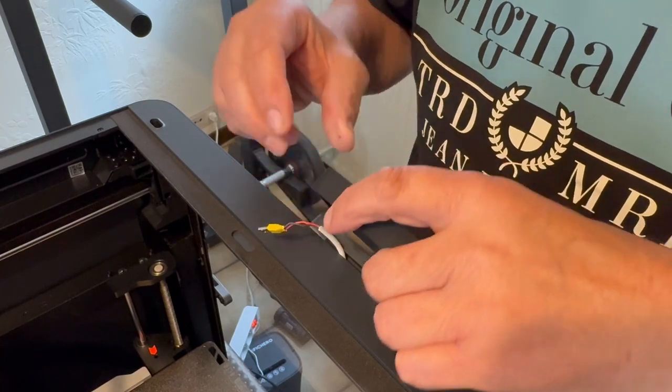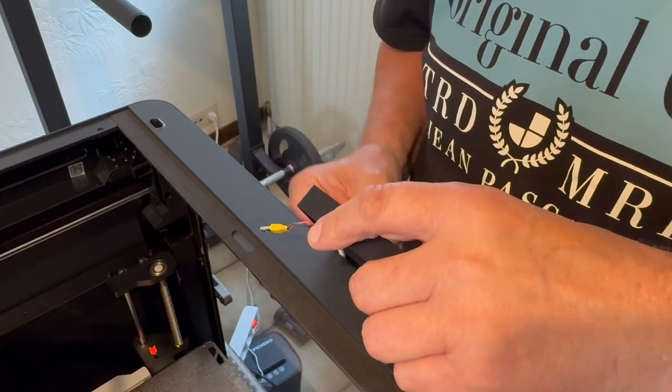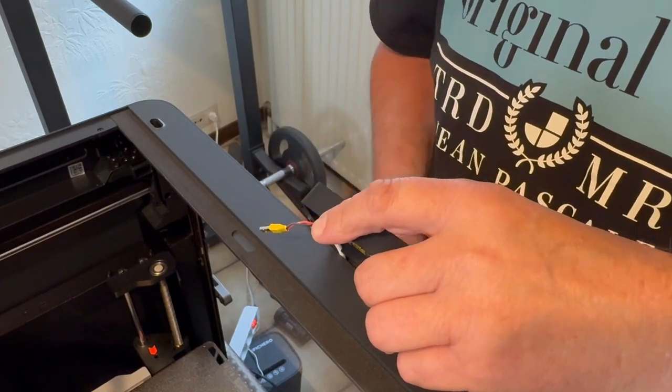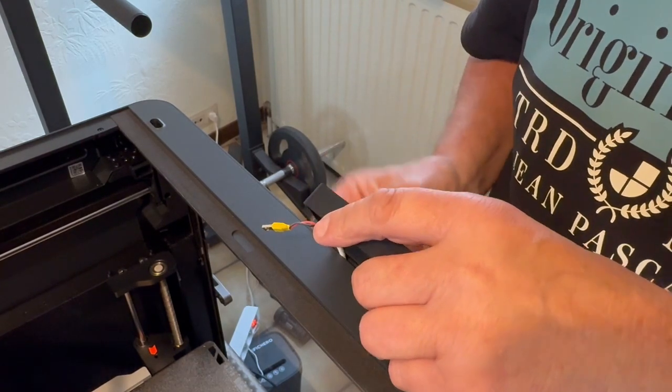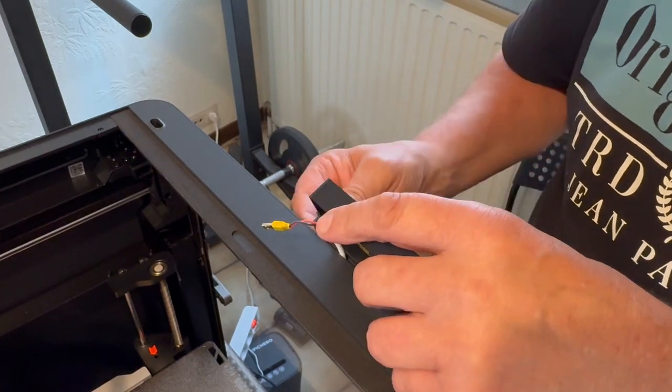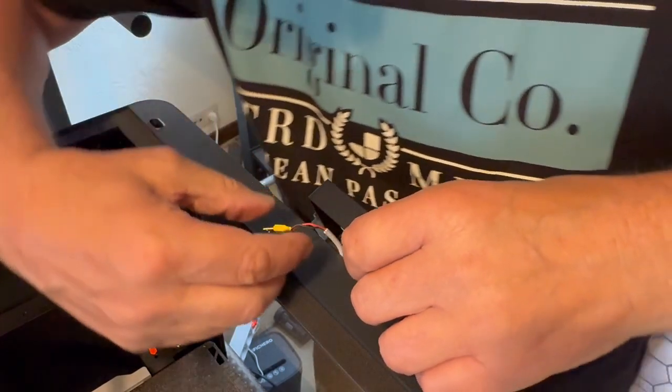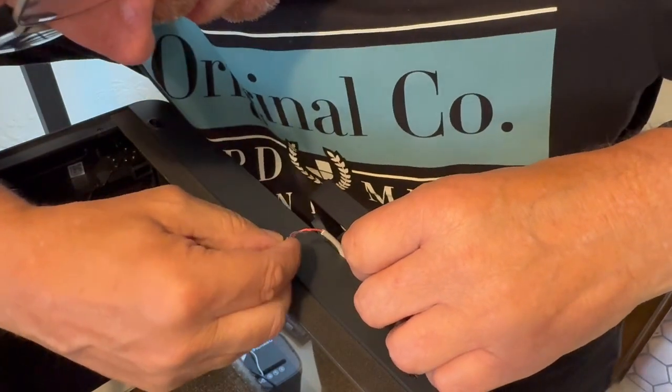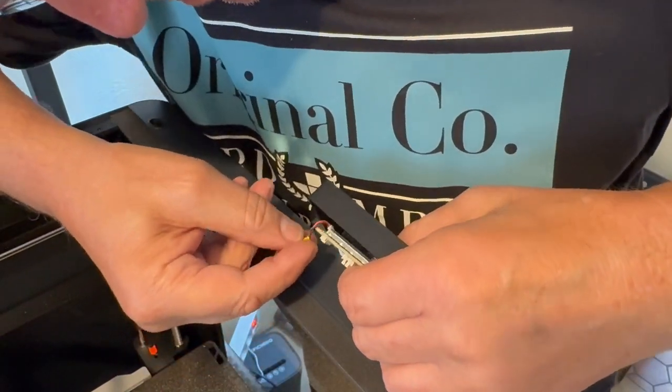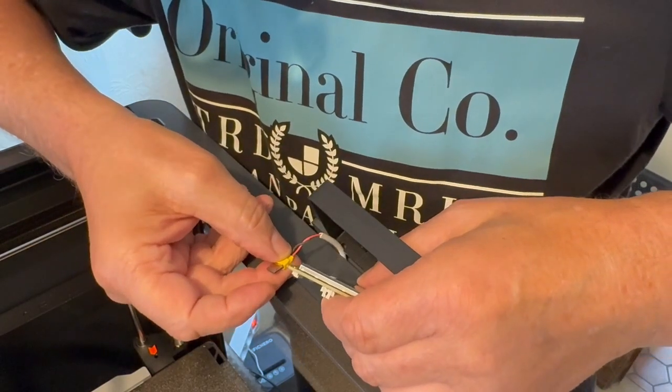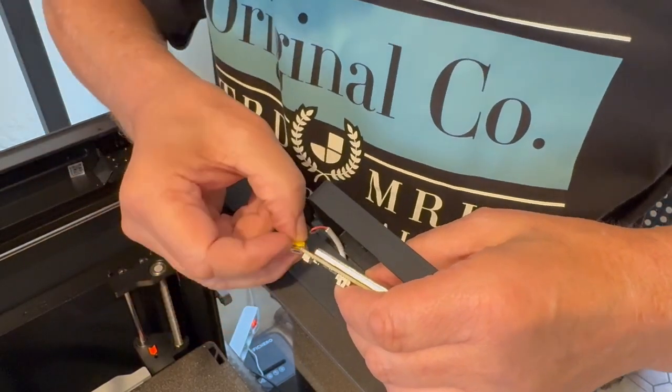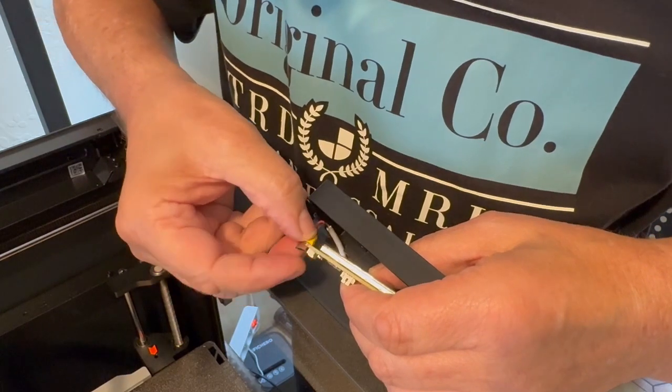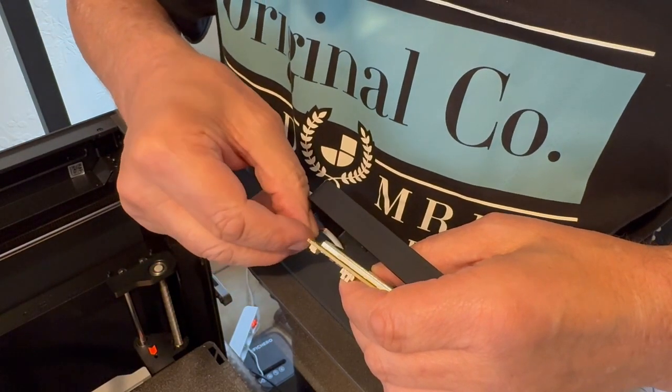Now we have to hold the screen by hand so it's not dropping on the ground. Okay, we connect the USB cable.